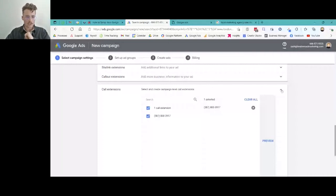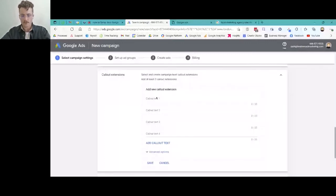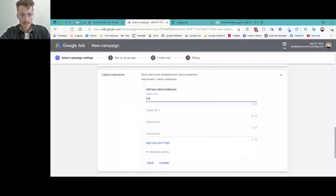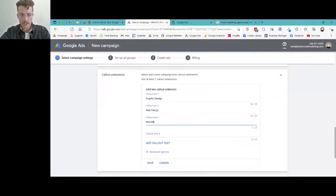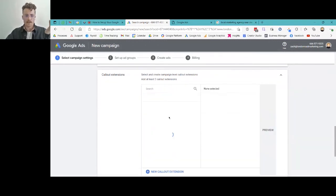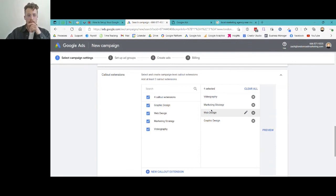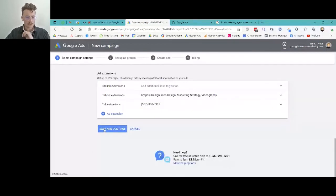Callout extensions are little snippets of what your business offers. For a marketing agency, I could add: graphic design, web design, marketing strategy, videography. Click save, and those snippets will show up just below the ad, giving customers a little more information before they get to your website. Play around with that — there are a bunch of options. For right now, we'll save and continue.